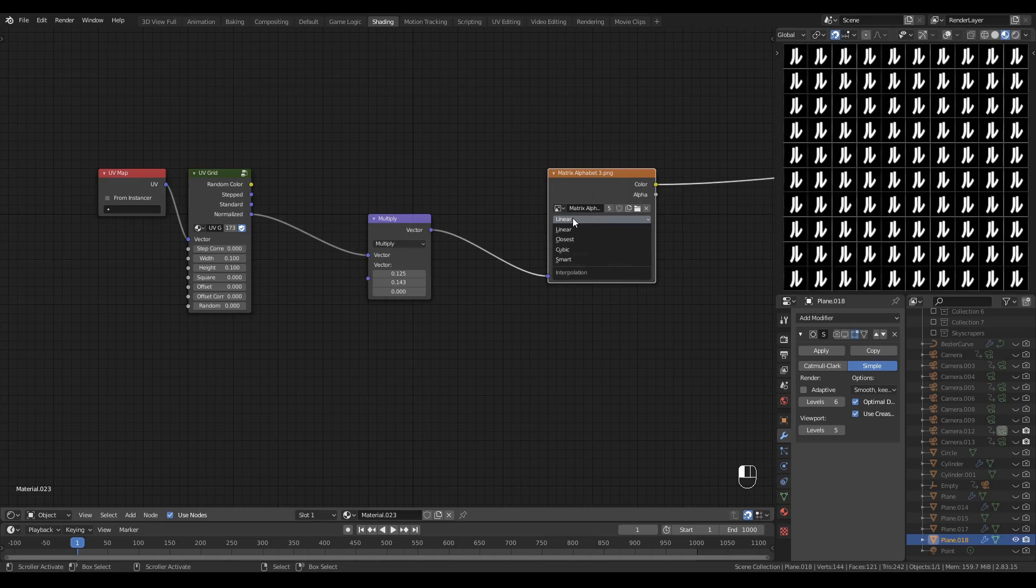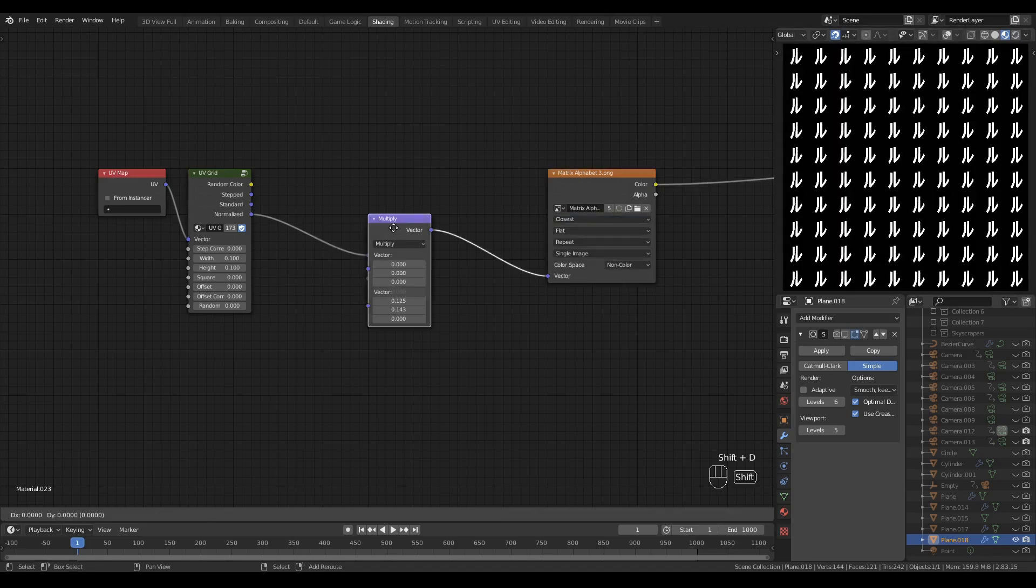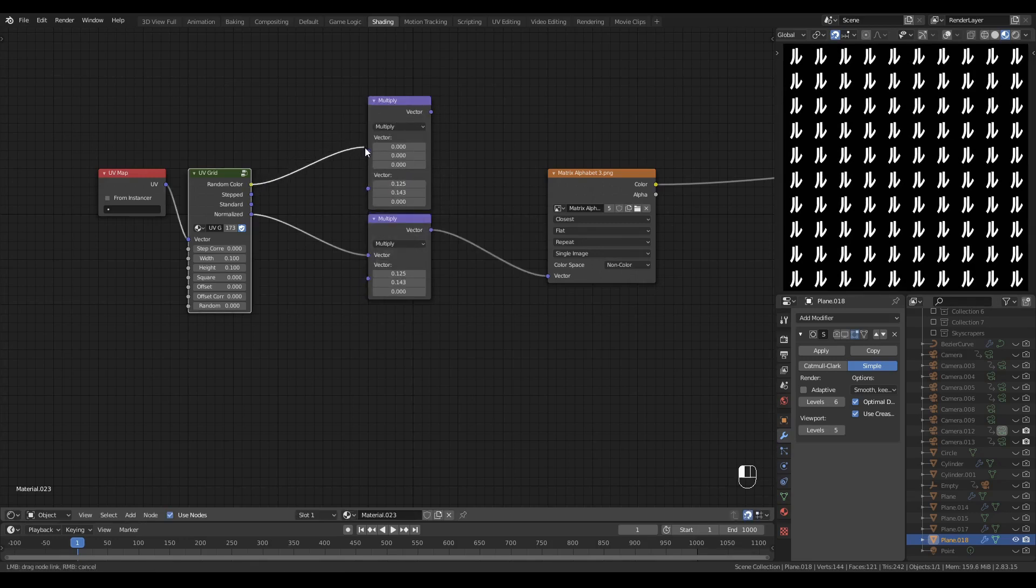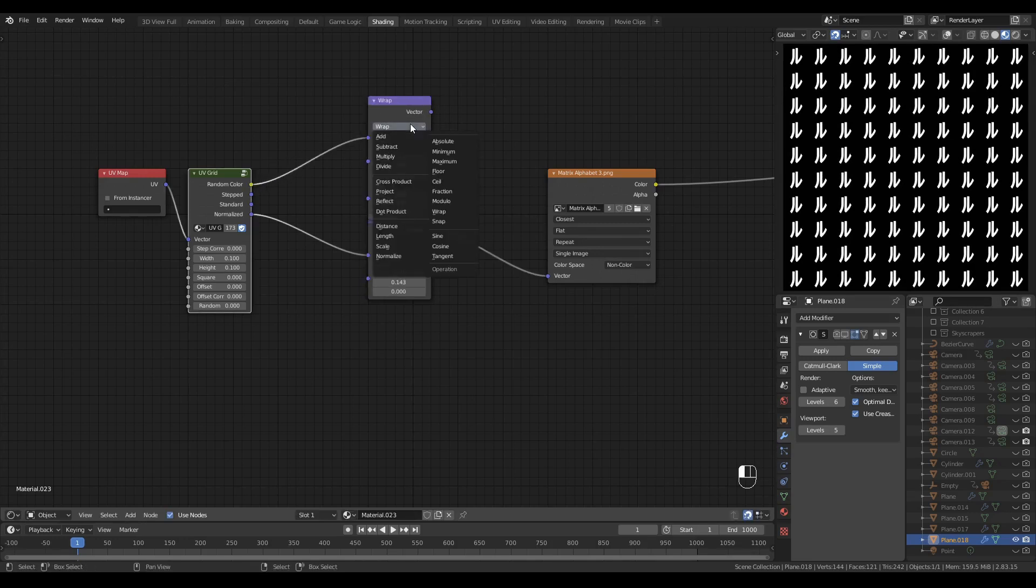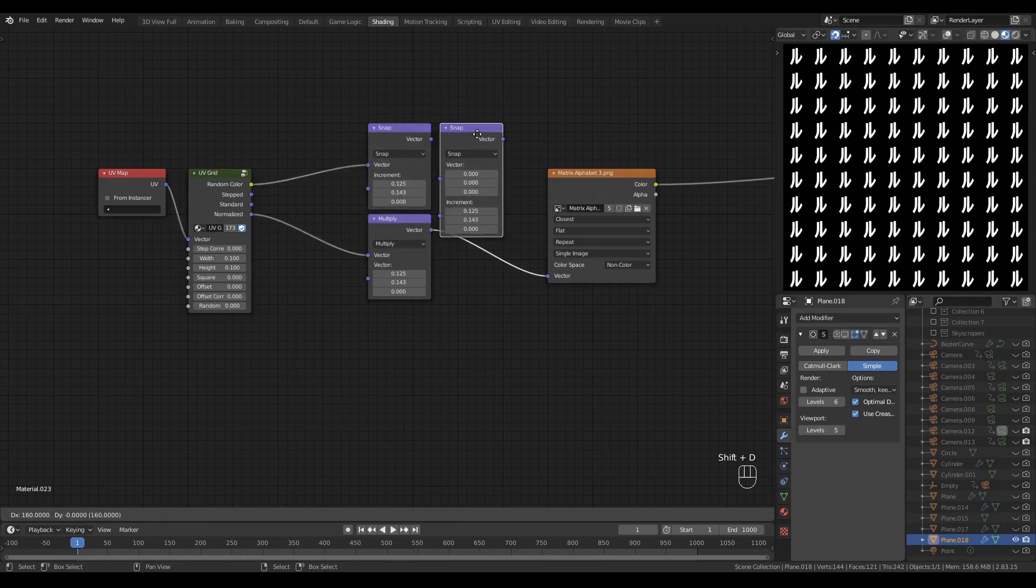I'm going to set that atlas to a texture interpolation of closest to avoid this bordering that we see happening. Duplicate this vector math node and plug in the random color to the top input. Set the operation to snap.